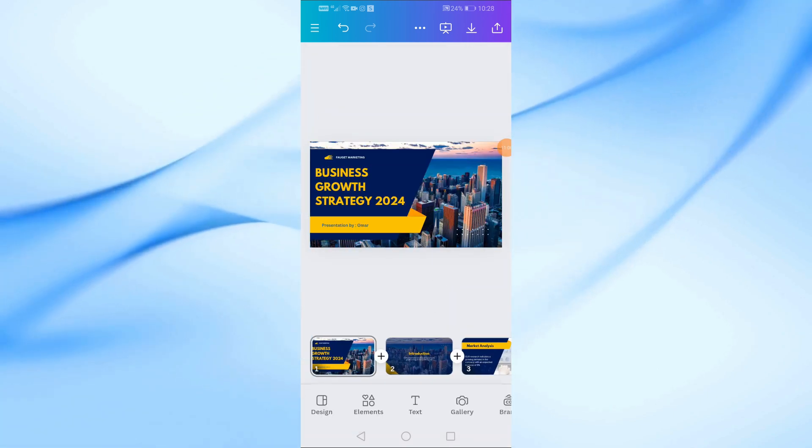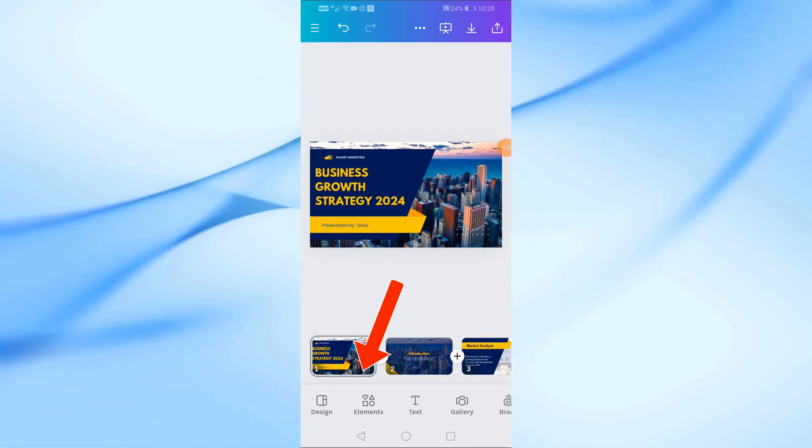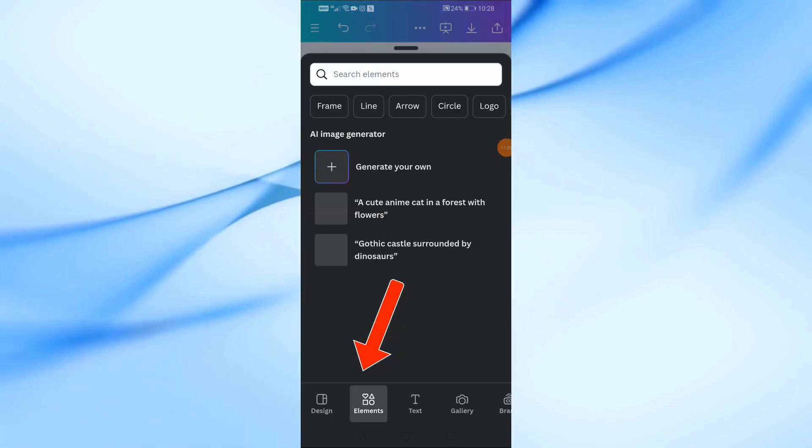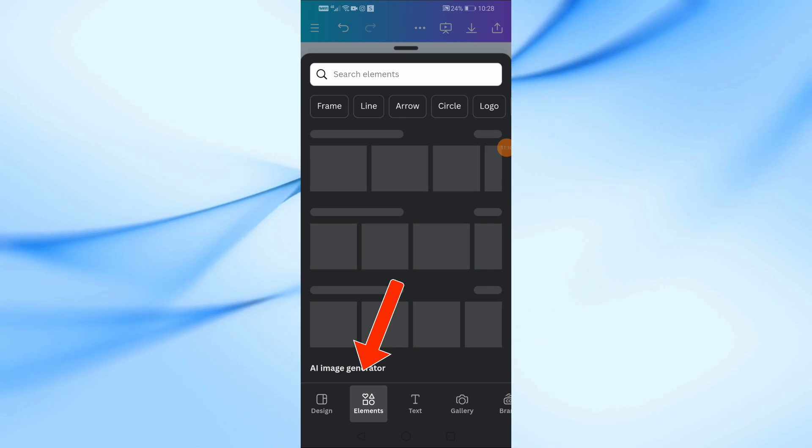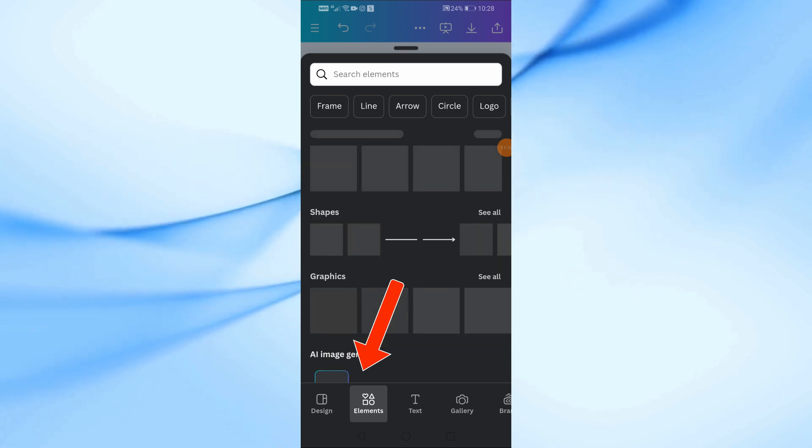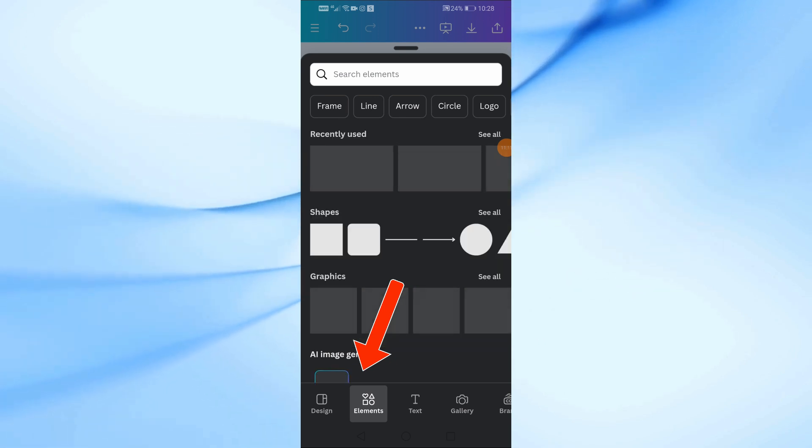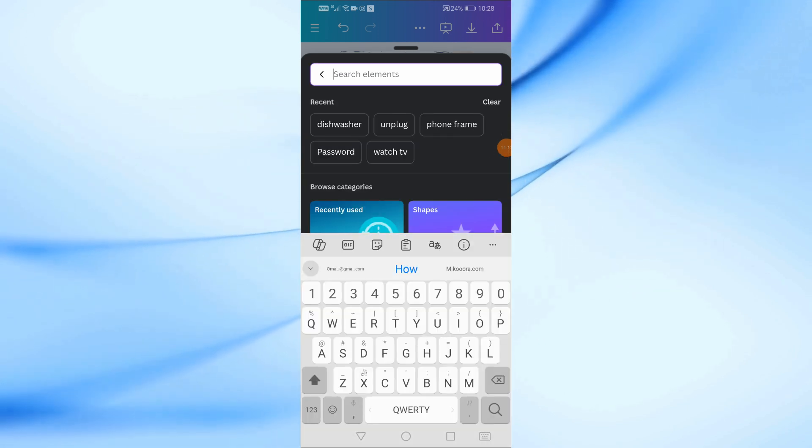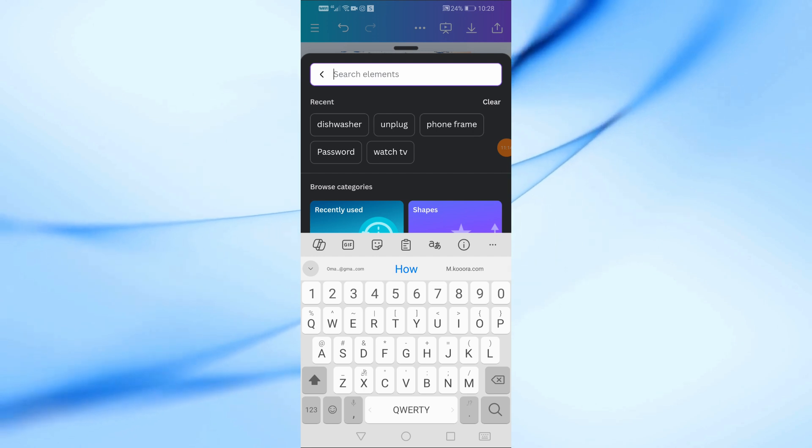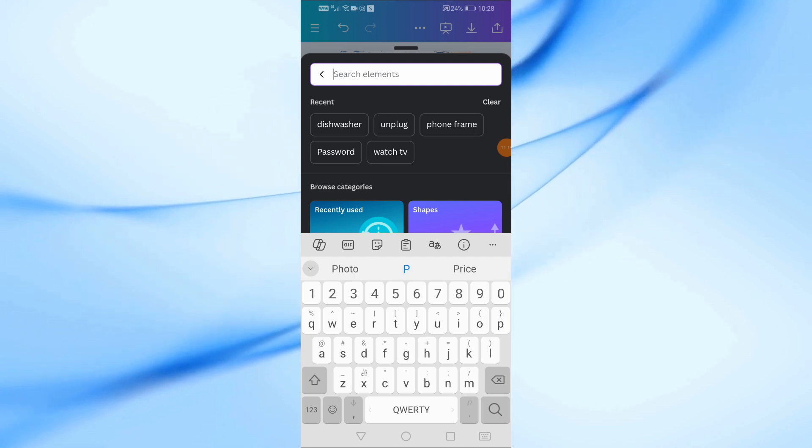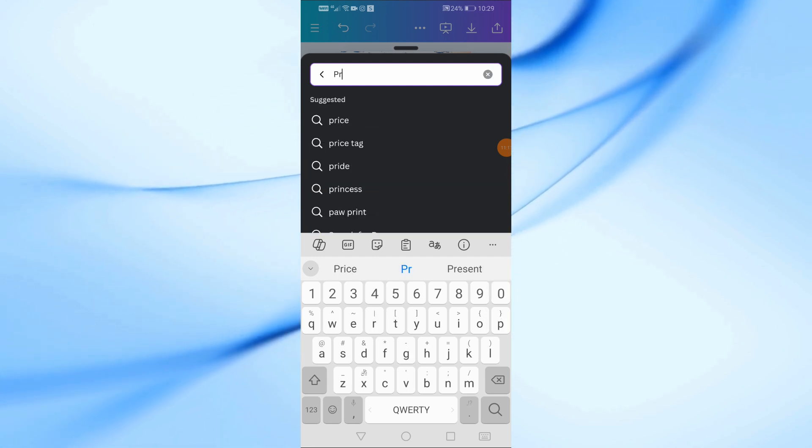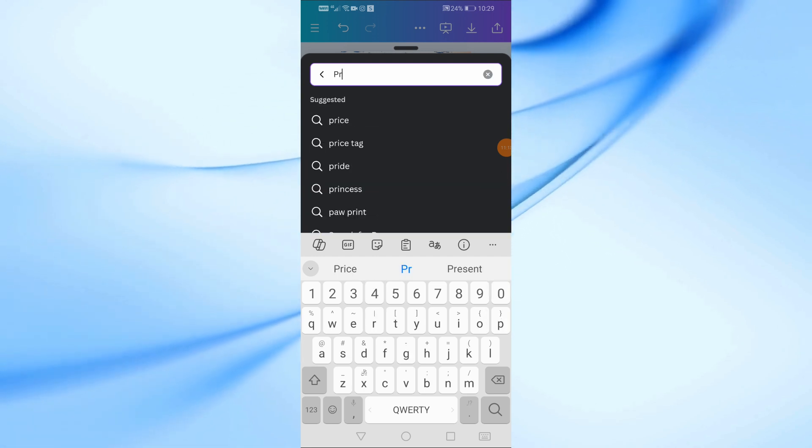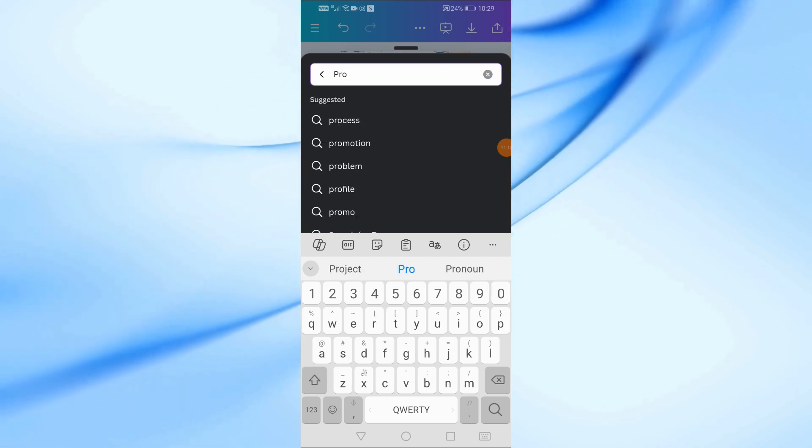Now, let's move on to adding and replacing images in our presentation. Tap on the Elements option at the bottom. Here, you can search for a new image to add to your presentation. For example, I'm going to search for Project Images.